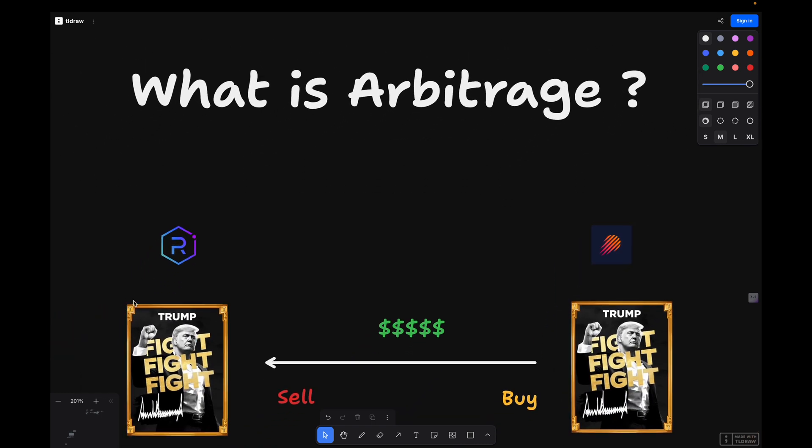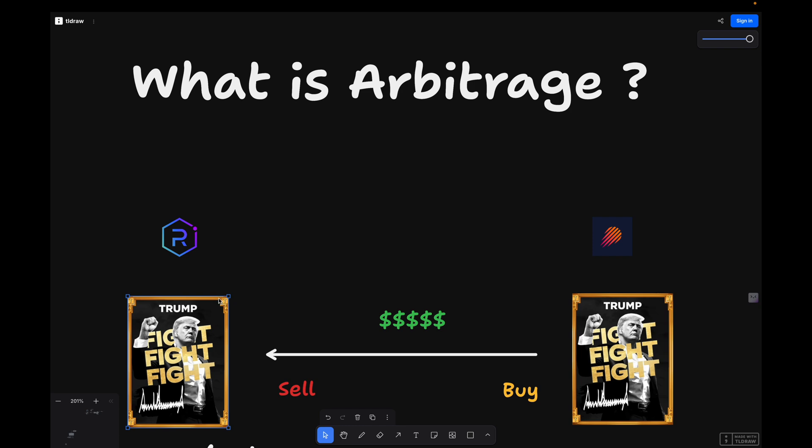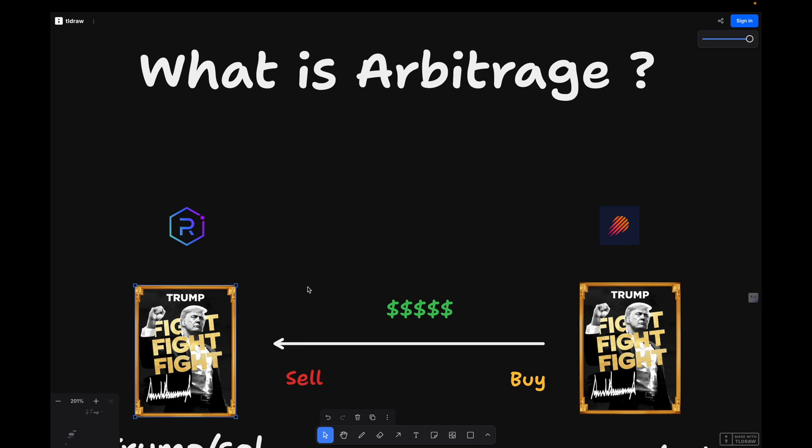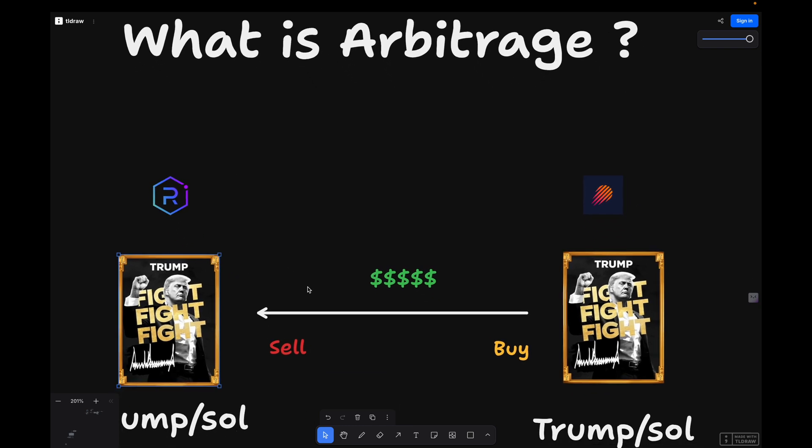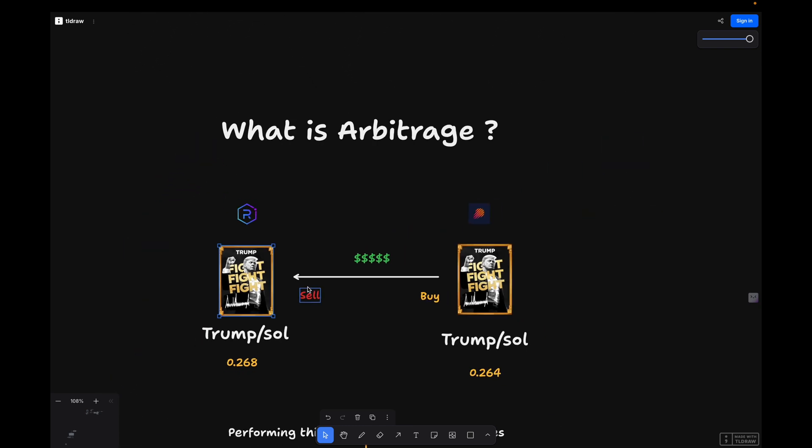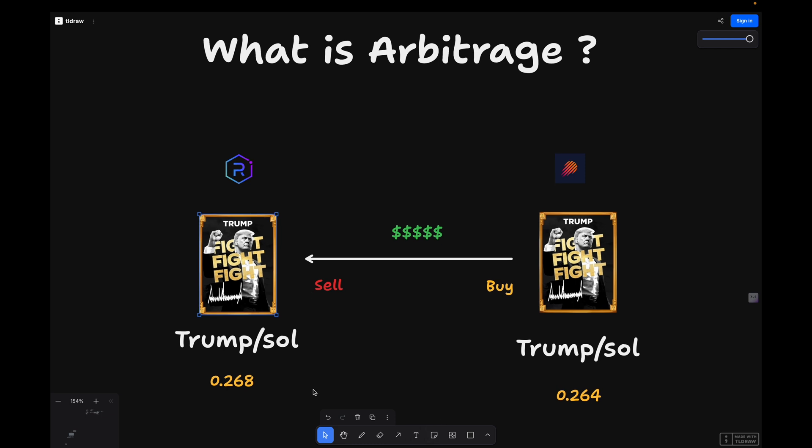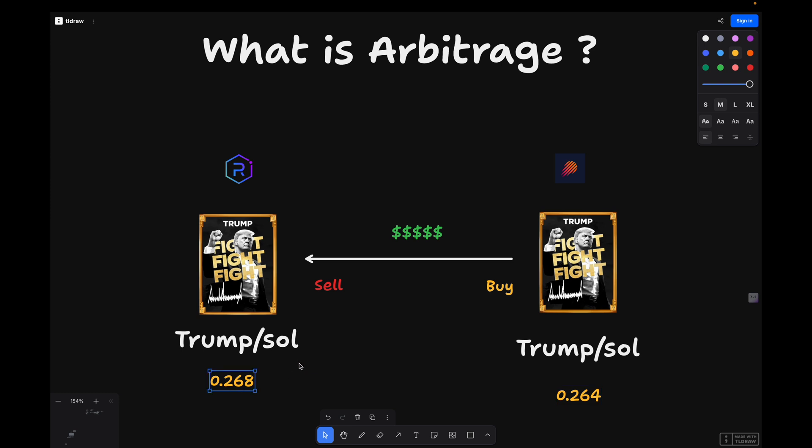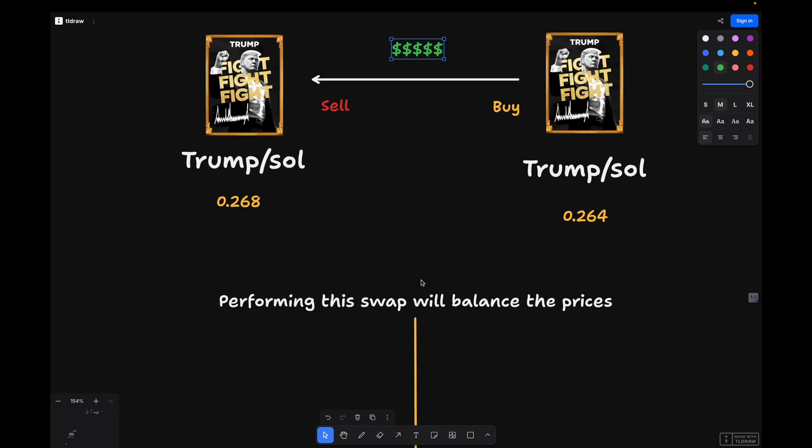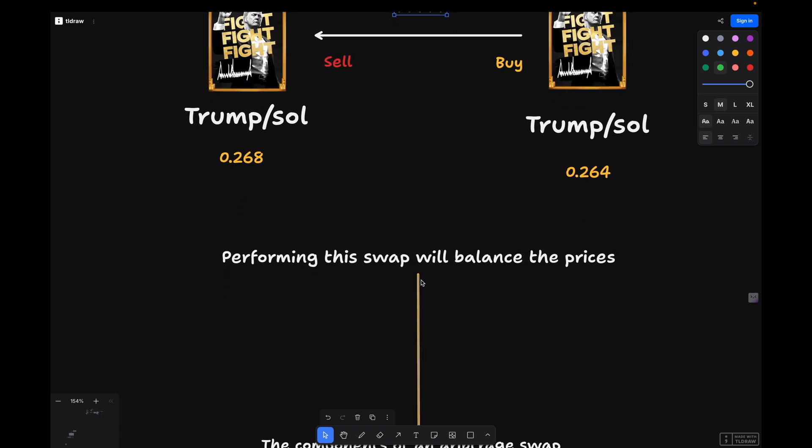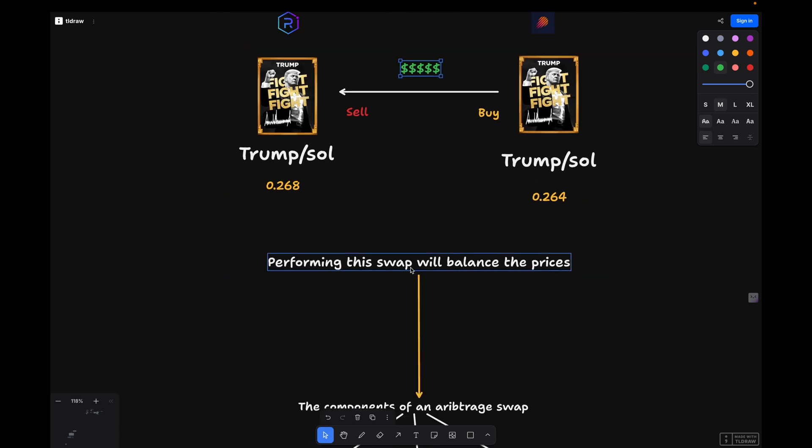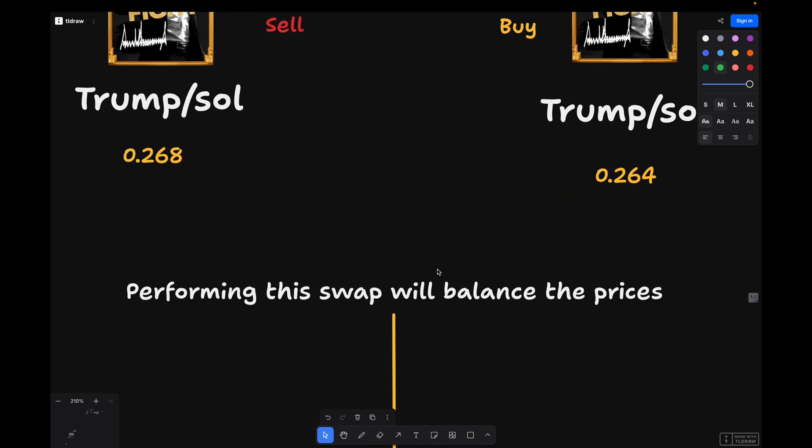Traders buy an asset at a lower price in one place and sell it for a higher price elsewhere, profiting the difference. For example, if a token is priced at 0.264 on one exchange and 0.268 on another exchange, you could buy it for 0.264 and sell for 0.268, immediately securing a profit. Arbitrage helps balance prices across markets, ensuring assets trade at nearly the same value everywhere.